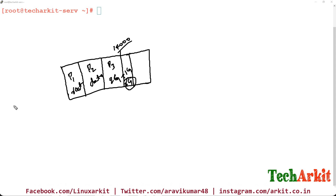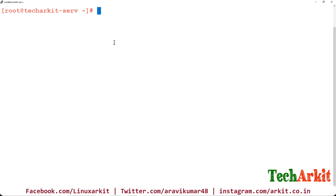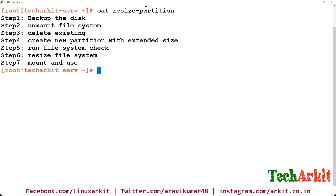So here's the process. We are not going to format the partition — remember, do not format the partition after extending, otherwise you will lose all your data. First, take a backup so that if something goes wrong you can restore it. Then unmount the file system using the umount command.